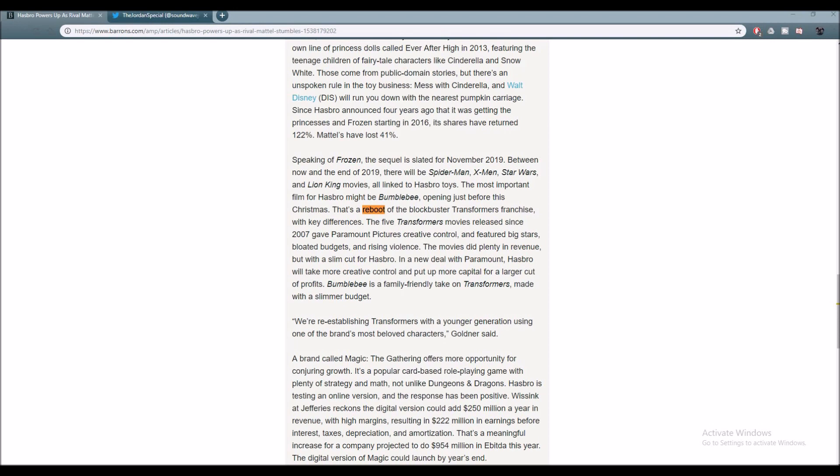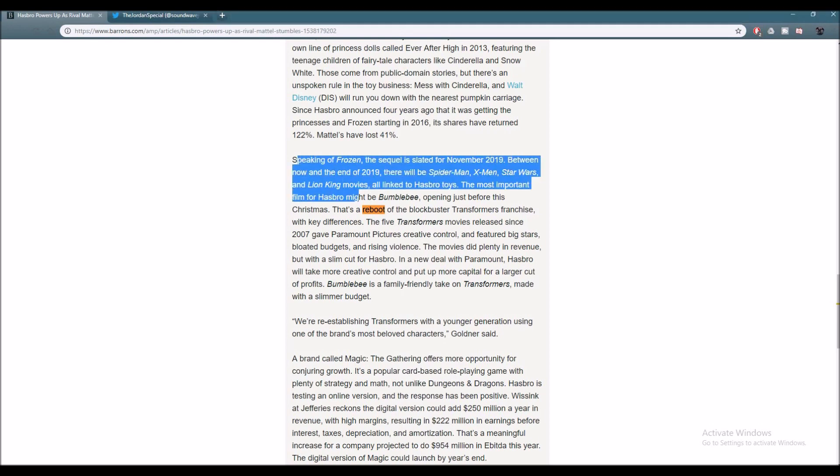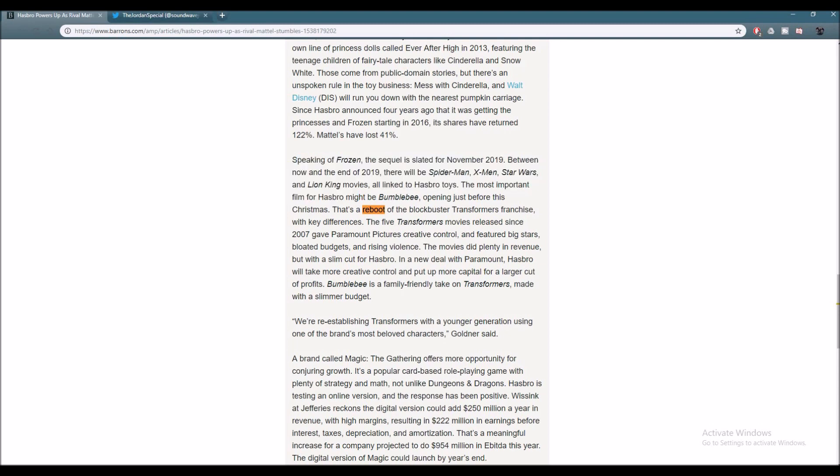There was an interview and a discussion with the CEO of Hasbro named Brian Goldner and he was pretty much talking about everything ranging from variety of toys to movies. And of course when he got to the movies portion of this interview, he talked about Bumblebee the movie and I have the paragraph highlighted. Here's what it states.